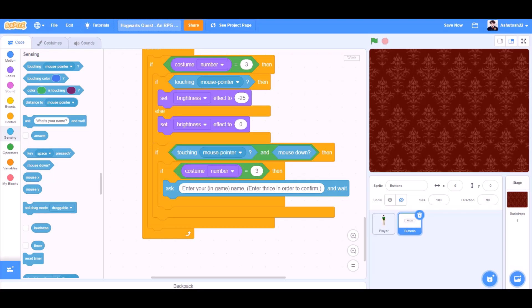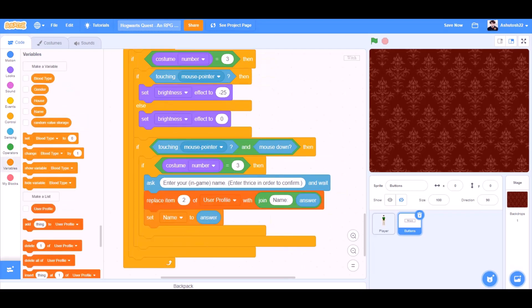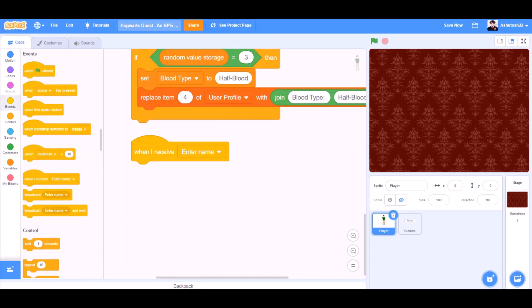If touching mouse pointer and mouse down, then, if costume number equals to three, then ask, enter your in-game name. Enter thrice in order to confirm and wait. Replace item two of user profile with join name and answer. Set name to answer.